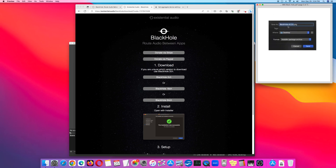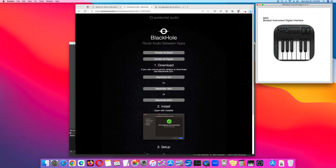It will show up as BlackHole V026 package. Once you've installed the BlackHole driver, go to Apple's Audio MIDI Setup. MIDI stands for Musical Instrument Digital Interface.